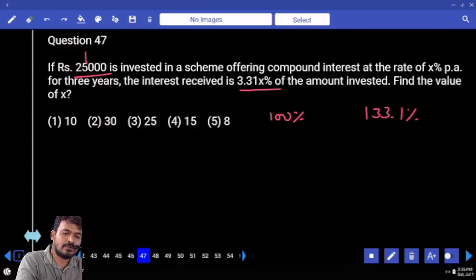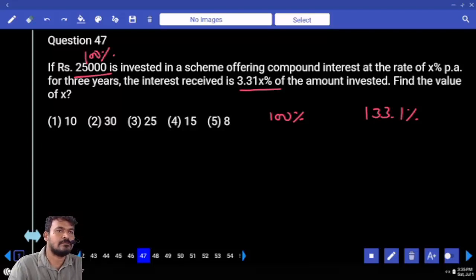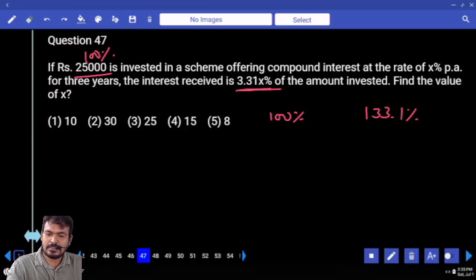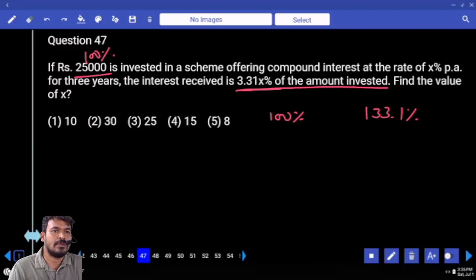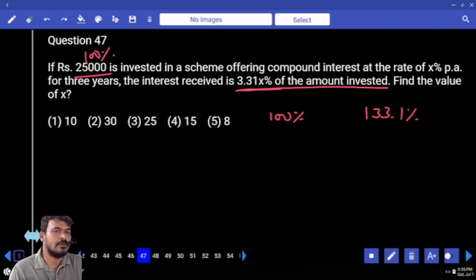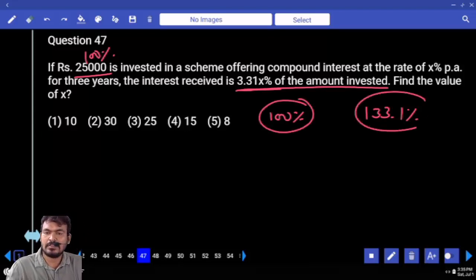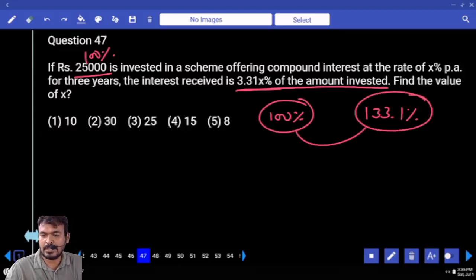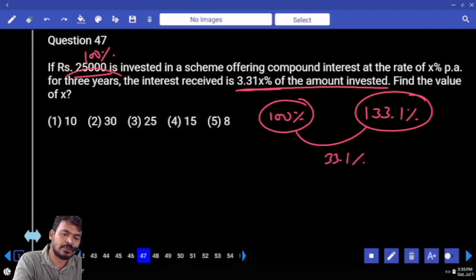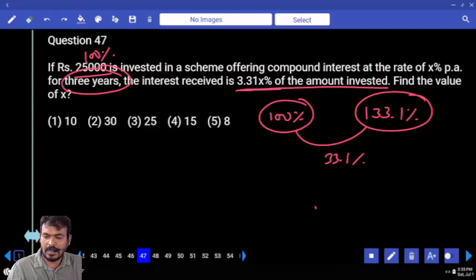Interest received is 33.1% of the principal, received over 3 years. In place of 25,000 we consider 100%. Amount is 133.1%, so interest is 33.1% over 3 years. Therefore R equals 10% per annum.